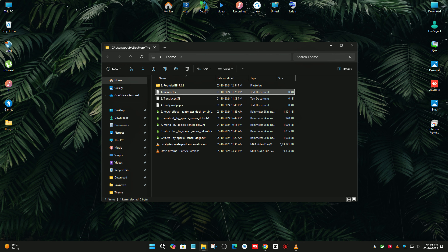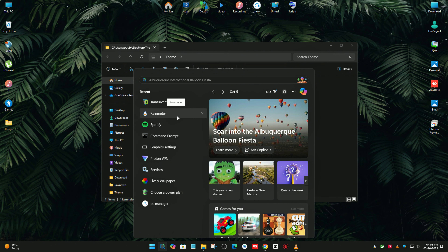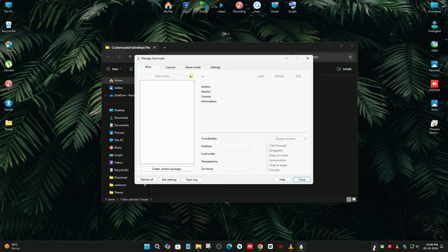I'm going to open the Rainmeter software. You can search for it or just select Rainmeter. After that you can see that our Rainmeter software is installed and open.